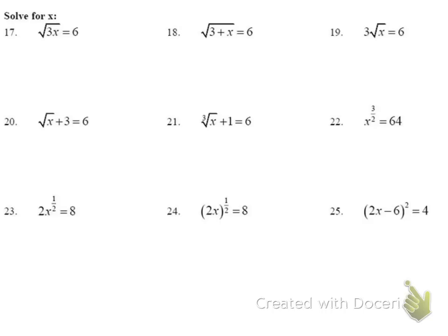Now, solving radical equations. Number 17: the square root of 3x equals 6. I square both sides to get 3x equals 36, then divide both sides by 3, giving x equals 12.